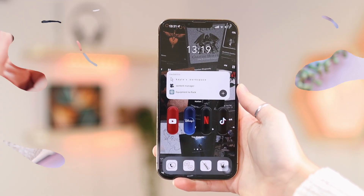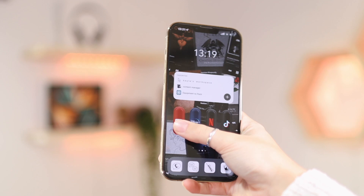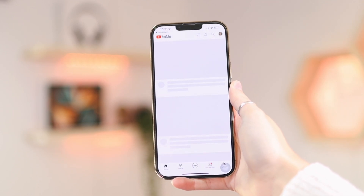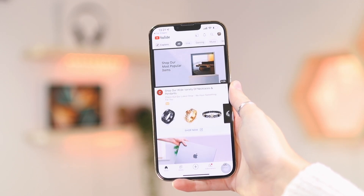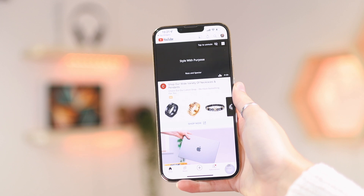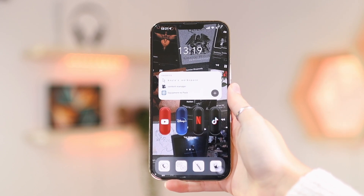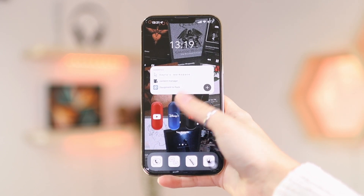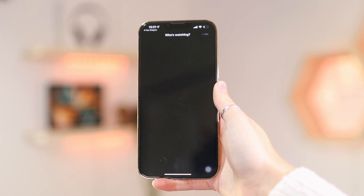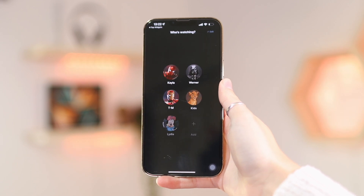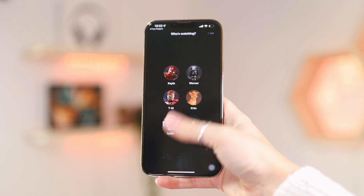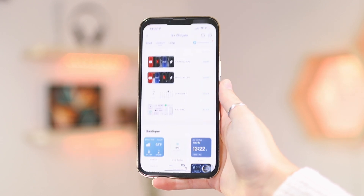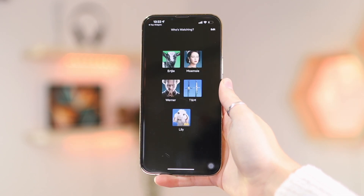The first time you open an app it's going to ask you for permission, because the app needs permission to open the other app. But once you've done that the first time, it will automatically open every single time. It does kind of suck that it goes into the Top Widget app first and then into the app you're opening, but that's a sacrifice you have to make if you want this look on your phone.